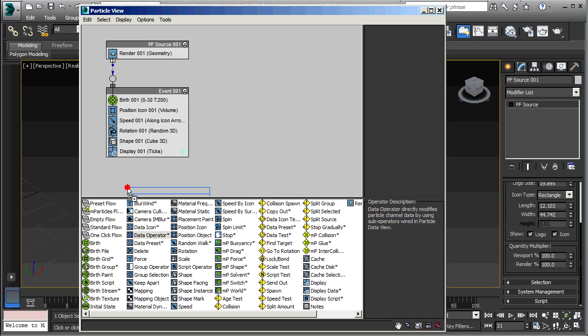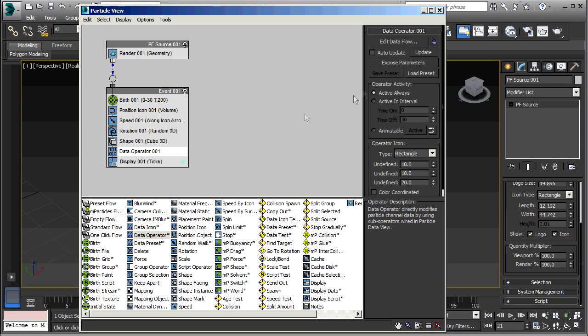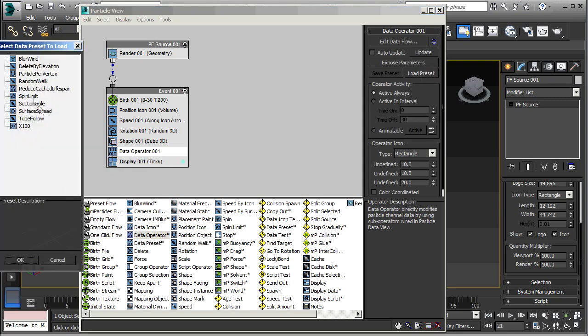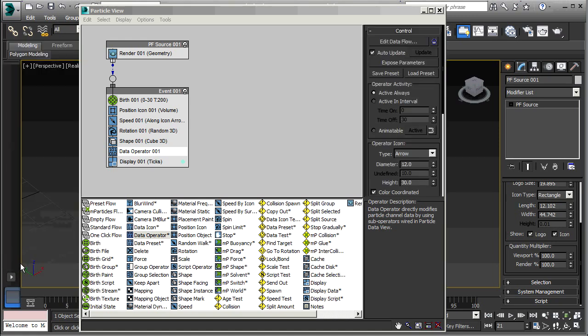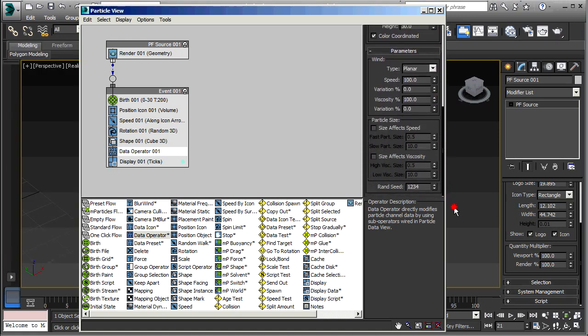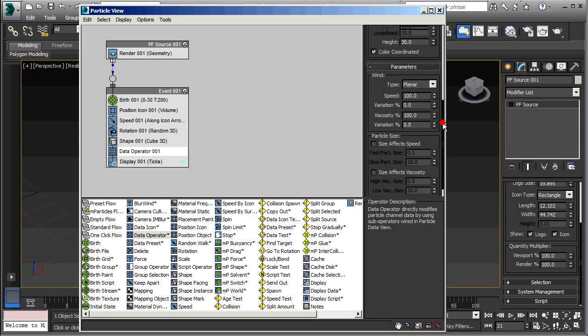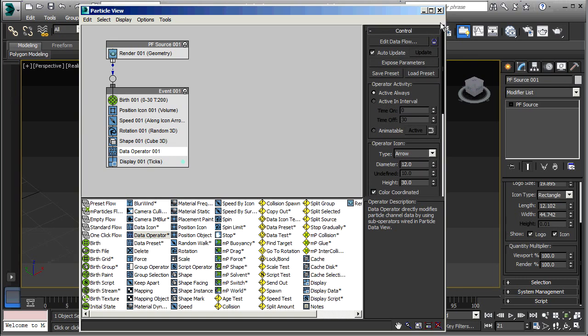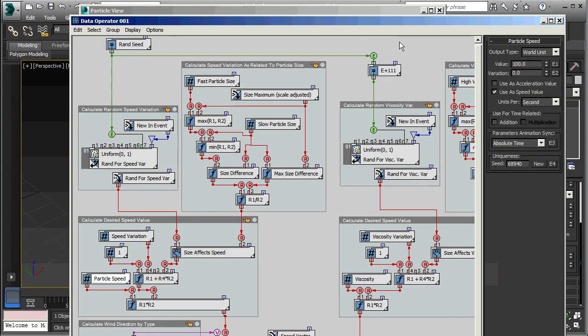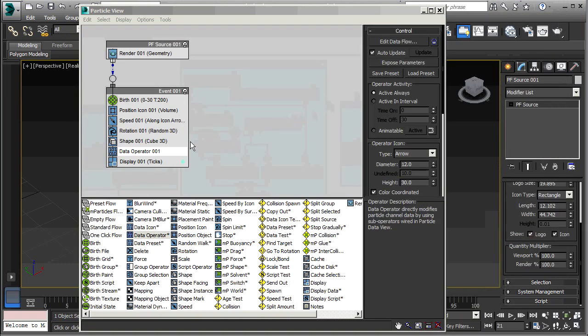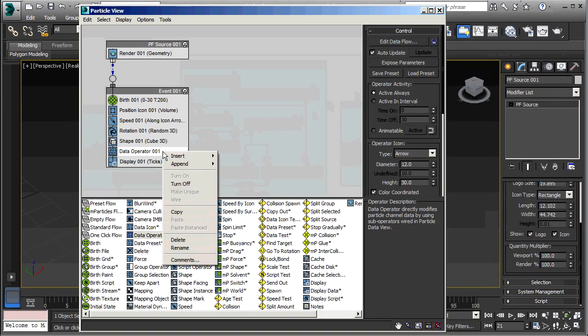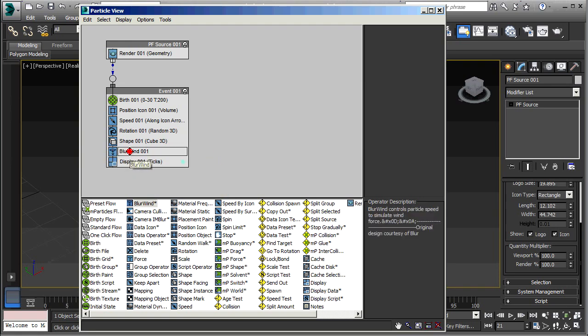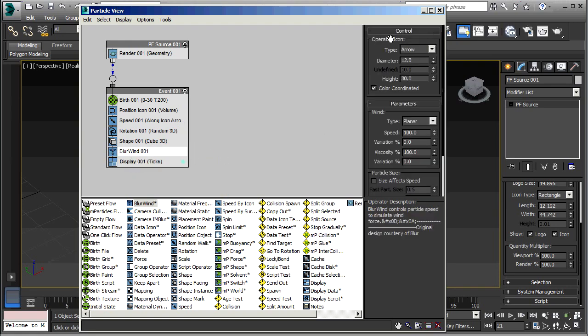When you have the data operator here and you load that preset into it, you get that same user interface down here. So here you have a choice. You can either work with the exposed user interface or you can go in and edit the data flow. I'm just going to delete that again. Whereas here, you can only work with the exposed interface.